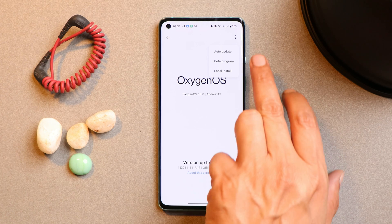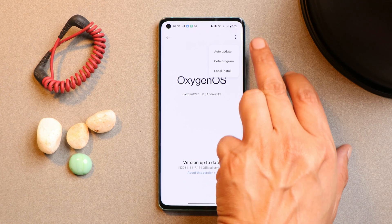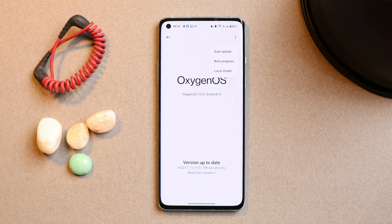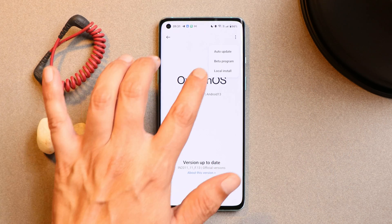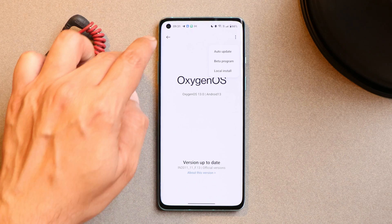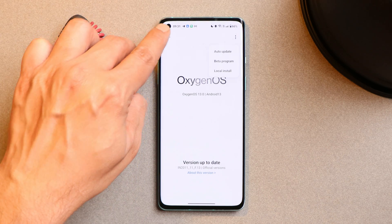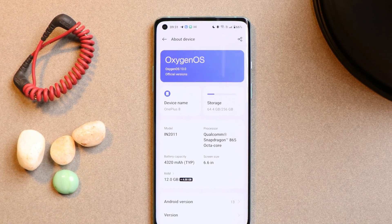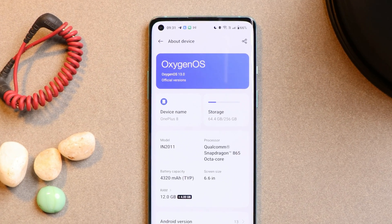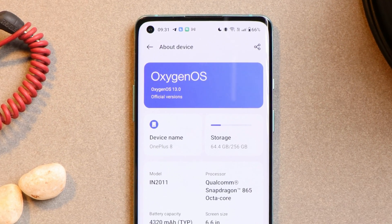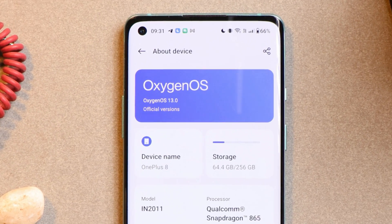Tap on the update section, then tap on the three dots — you'll get the option of local install. If you don't see this local install option, enable developer options and you'll be good to go. This way you can install OxygenOS 13 on your OnePlus 8, 8 Pro, 8T and OnePlus 9R.